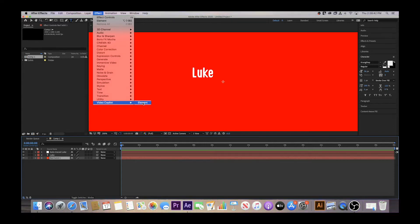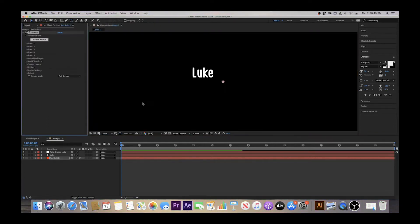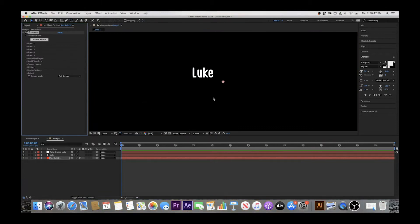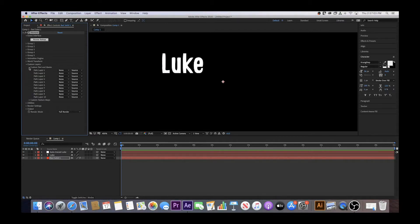This Element effect is a plugin that my school has purchased for us to use with Adobe After Effects. You can purchase this plugin from Video Copilot. Now go to Custom Layers, Custom Text and Masks, Path Layer 1, and then select your Auto Trace layer.